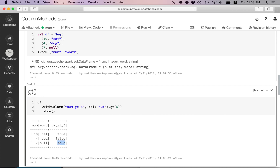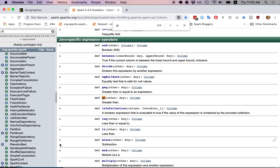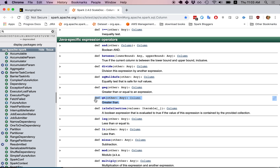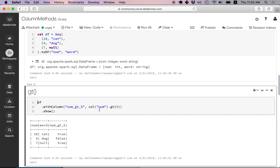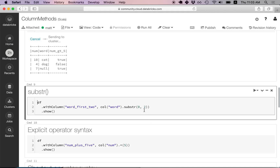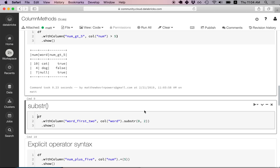GT is defined in the column class right here — they're defining a method called gt. Of course, we can also use the > operator for greater than and it's going to return the same thing.